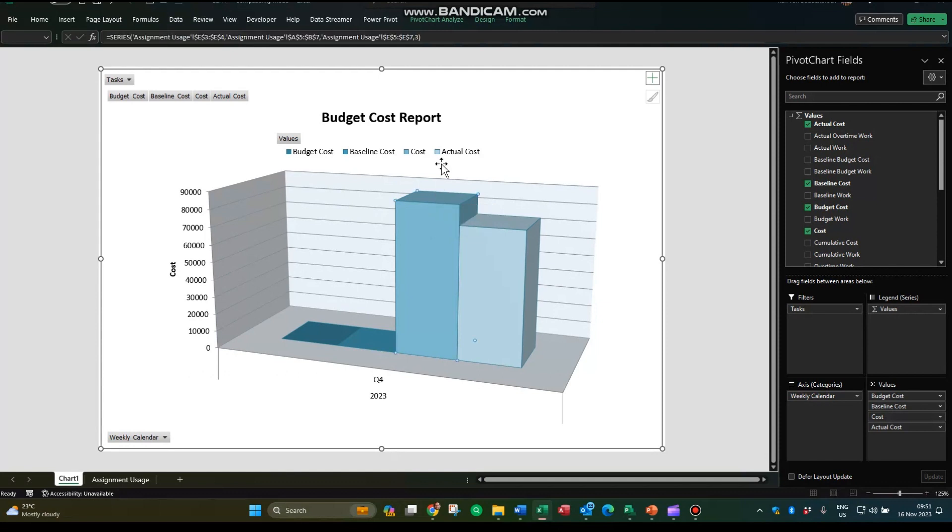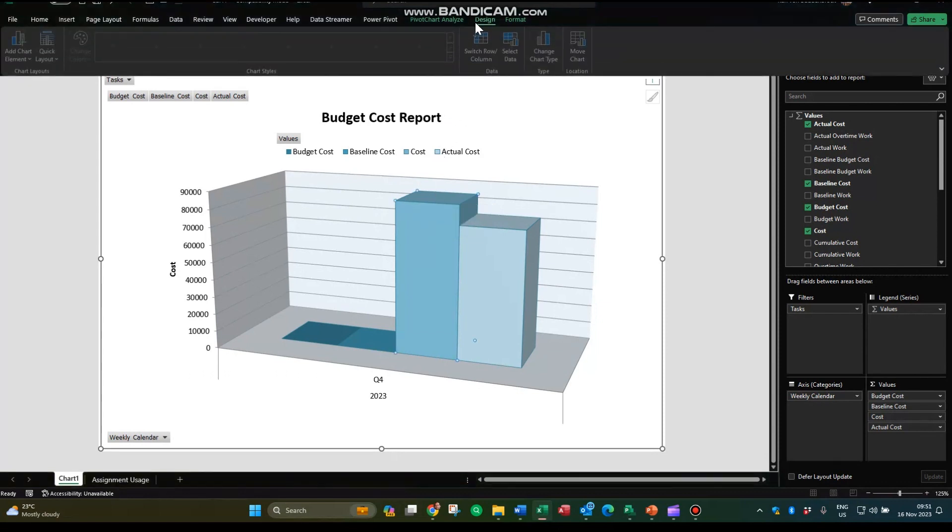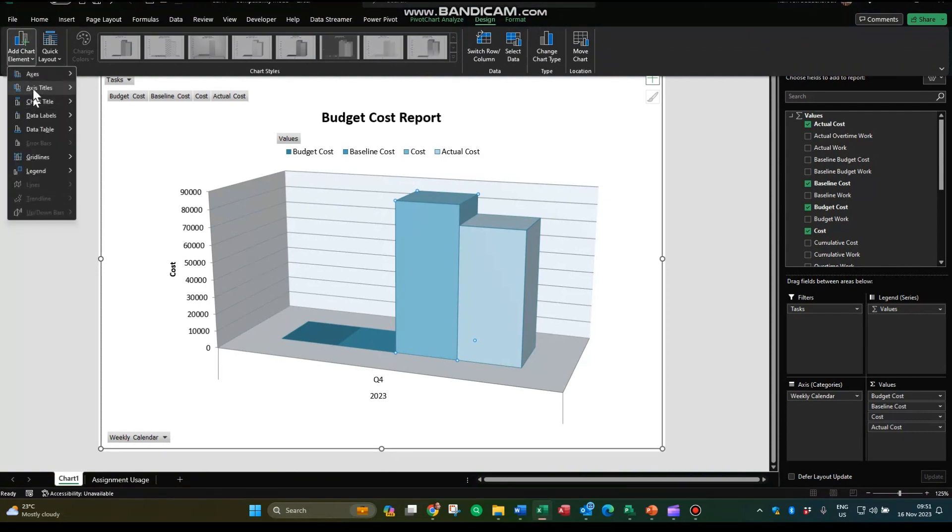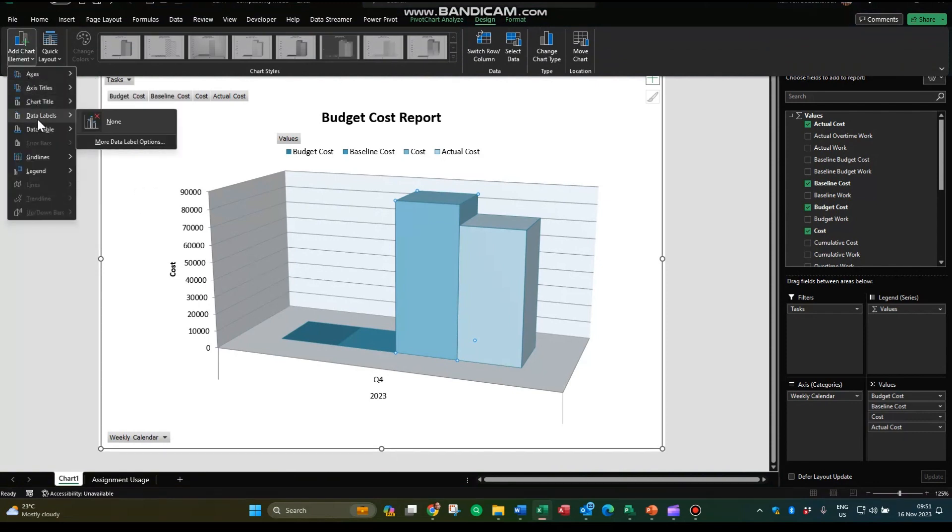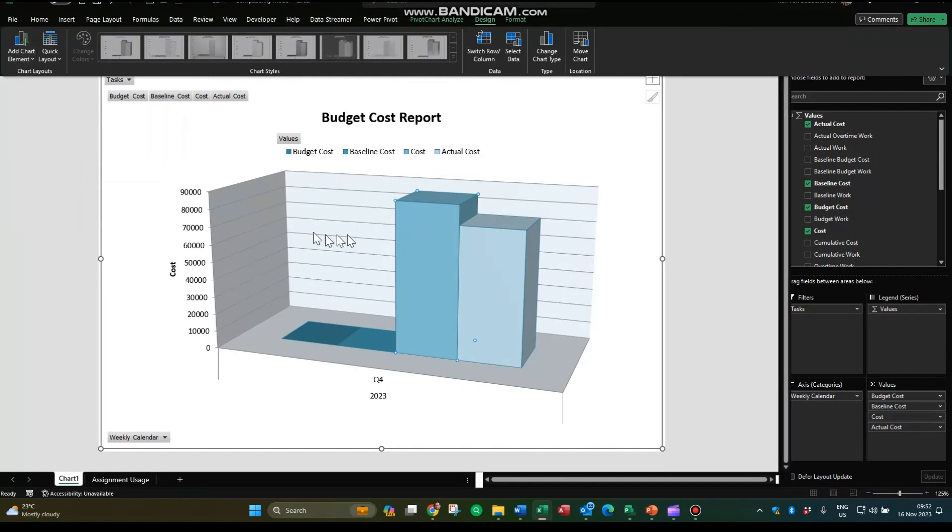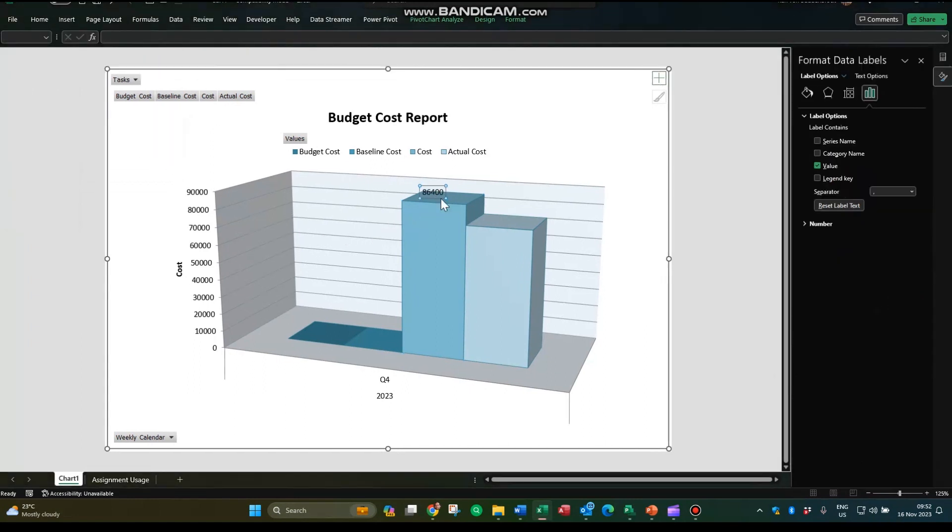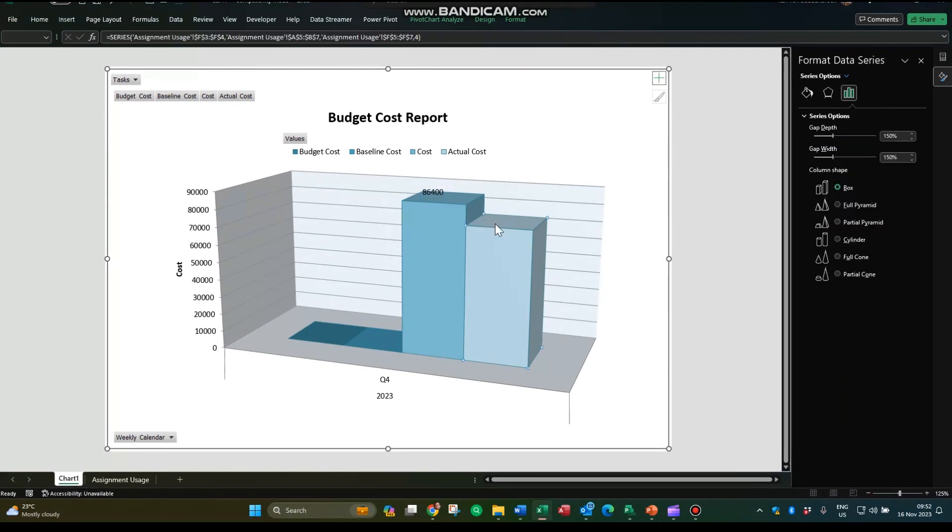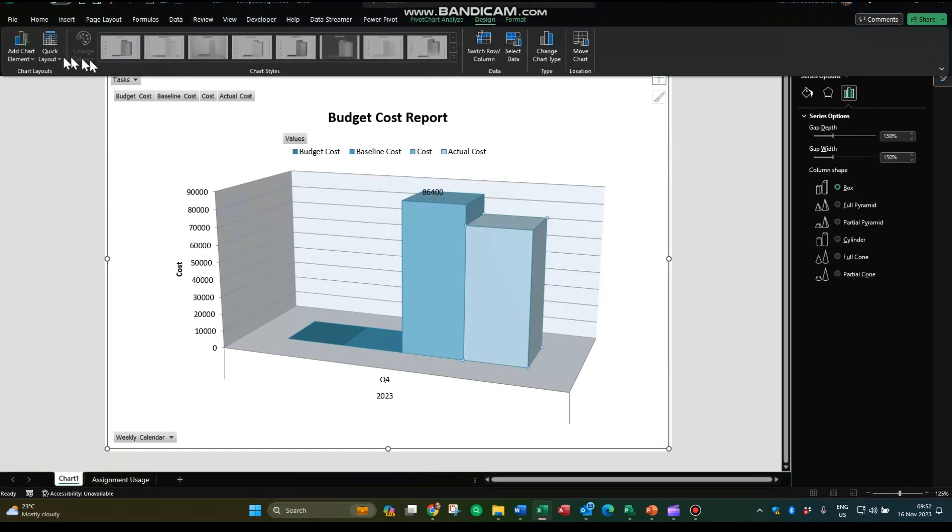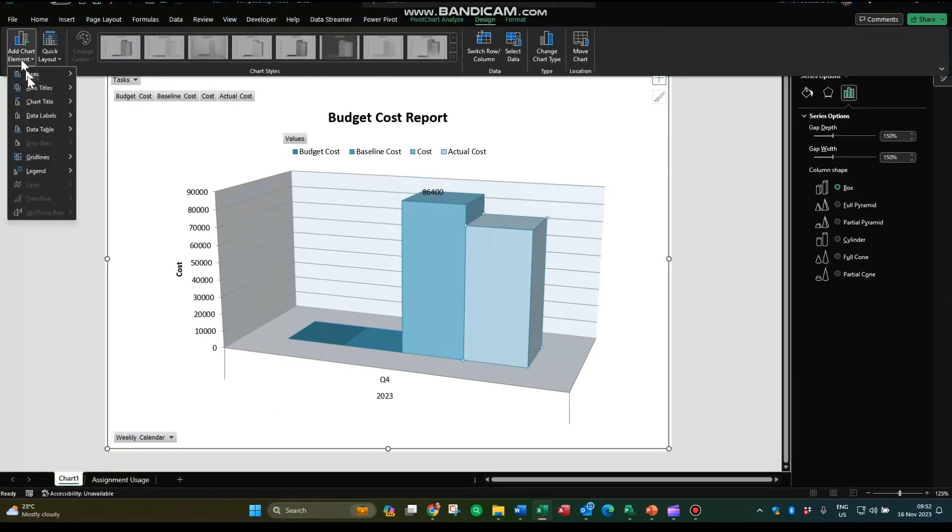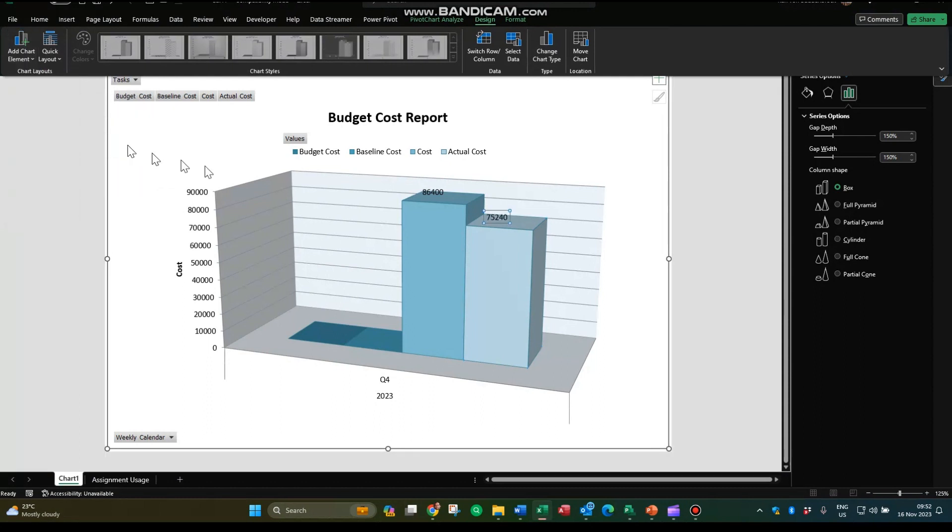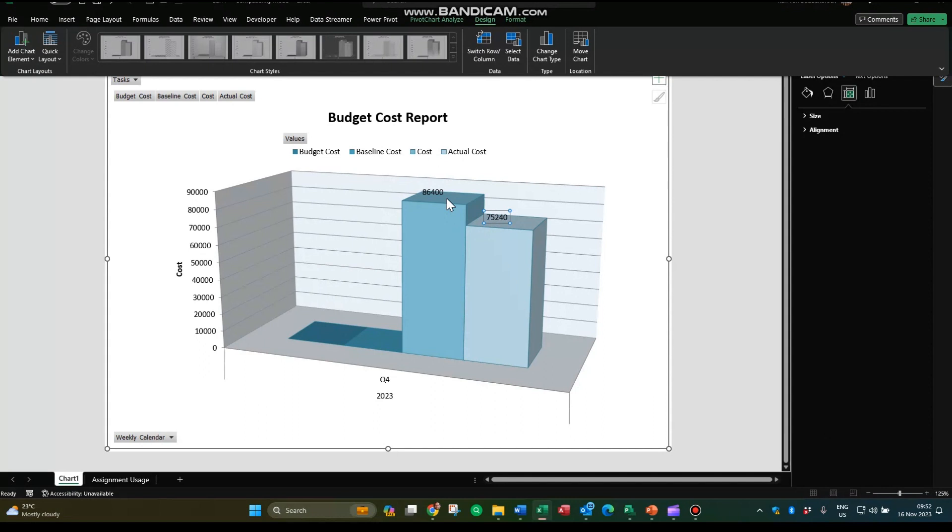Click on the actual column, go to design, add chart element, and it will just say data labels none—that's your only option. If you choose more, it actually puts the amount there. So my cost is 86,400 and my actual cost is 75,240.